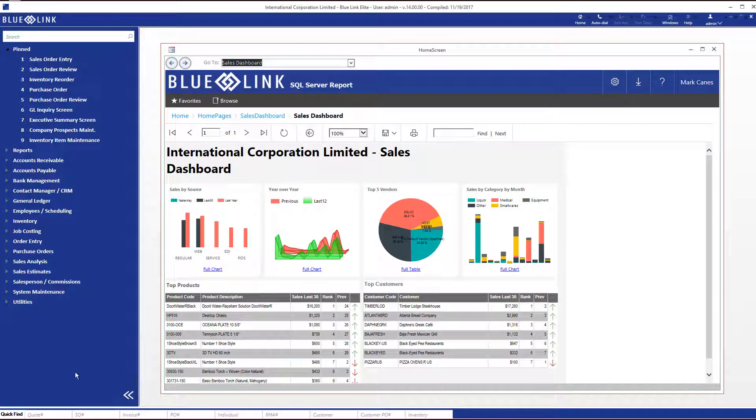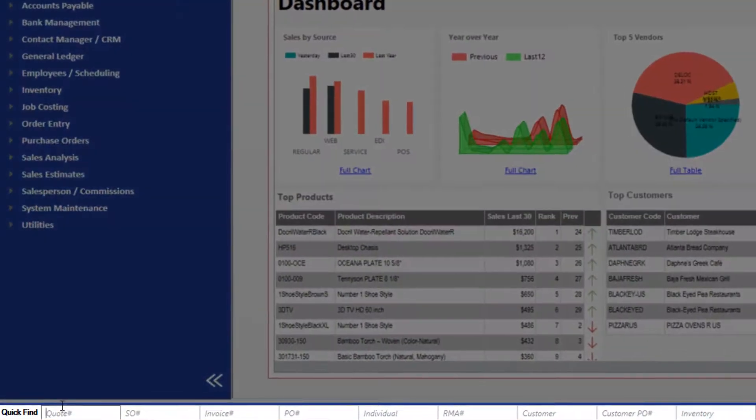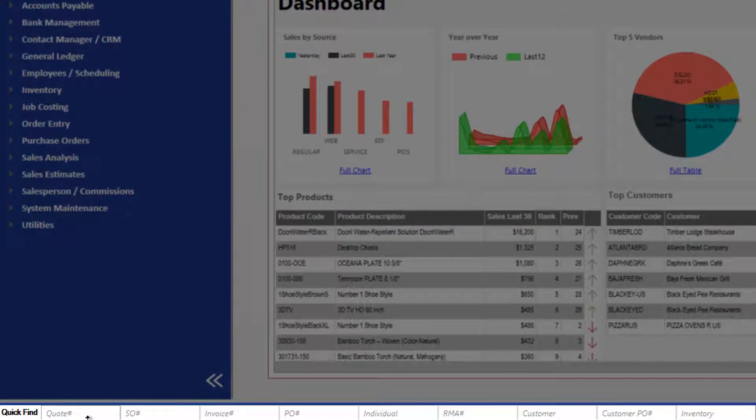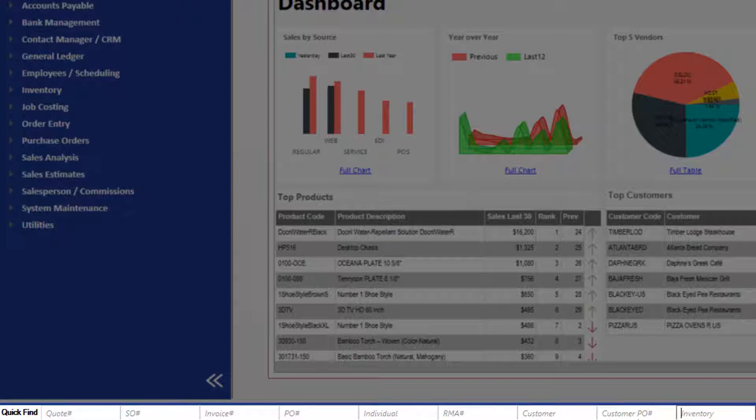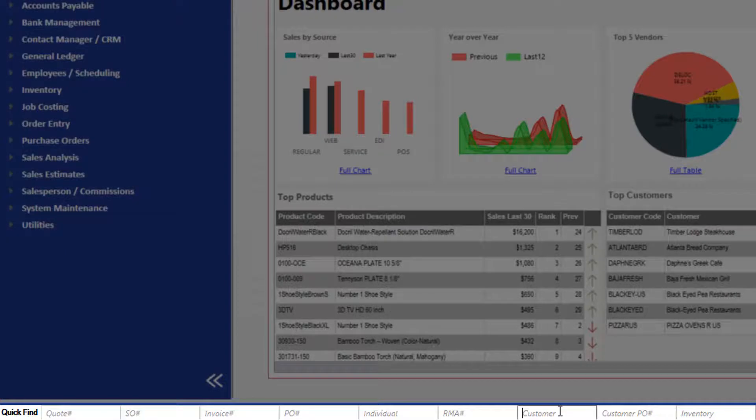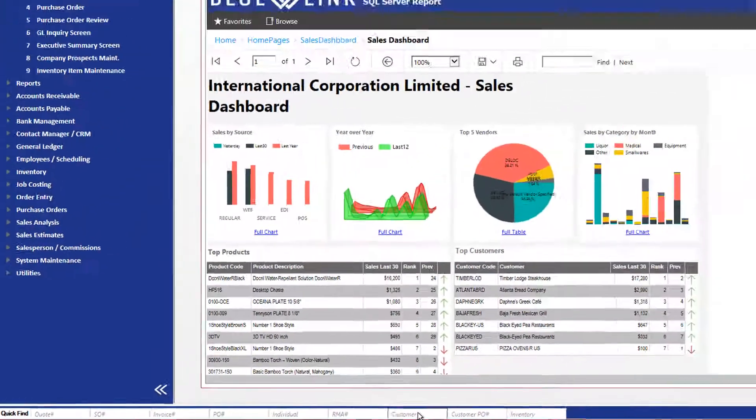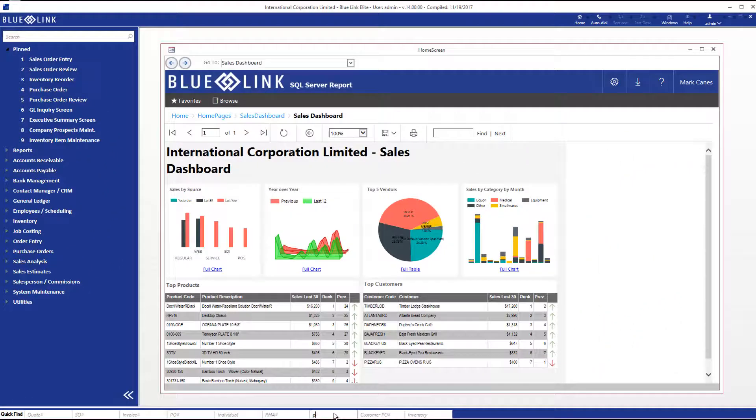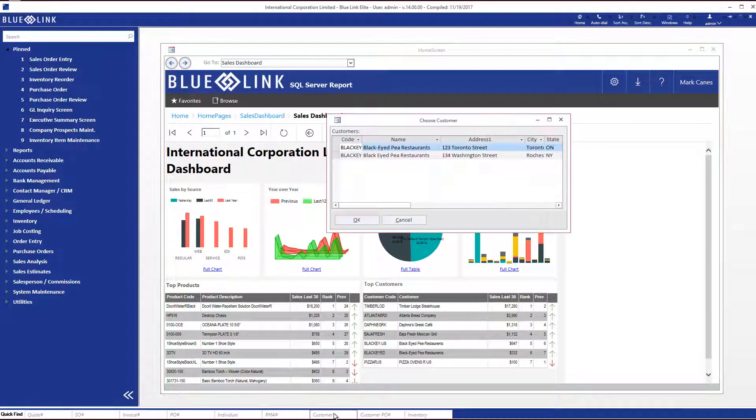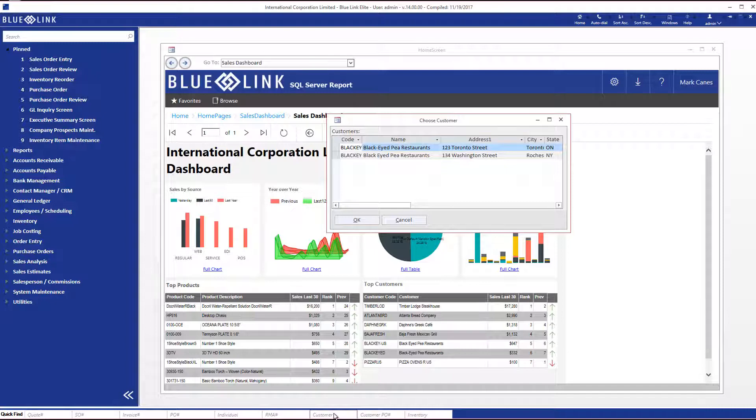Another useful navigation element is the QuickFind toolbar at the bottom of the screen, which allows us to jump directly if we know the reference number to things like quotes or sales orders or invoices. We can also jump to individuals, to customers, to inventory items if we know all or part of the code or name. If I type P, for example, into the customer box in the QuickFind toolbar, it will show me that I actually have two customers with that word in the name and I can select which one. If I enter an unambiguous string, it will actually open up the specific customer record.